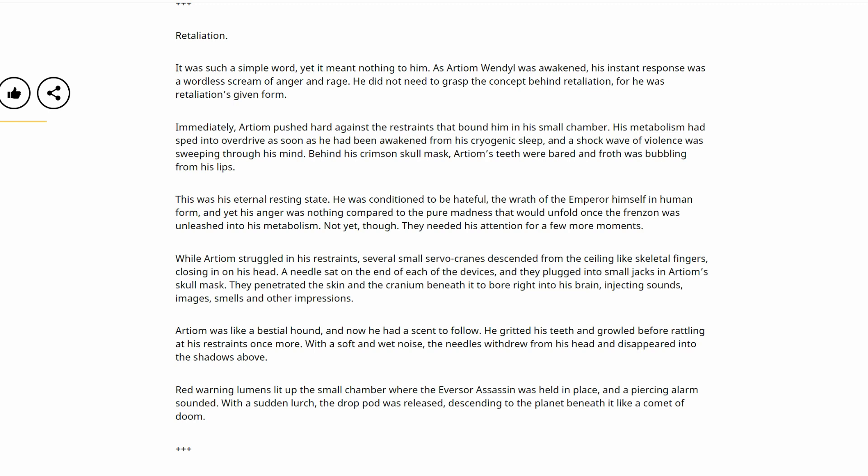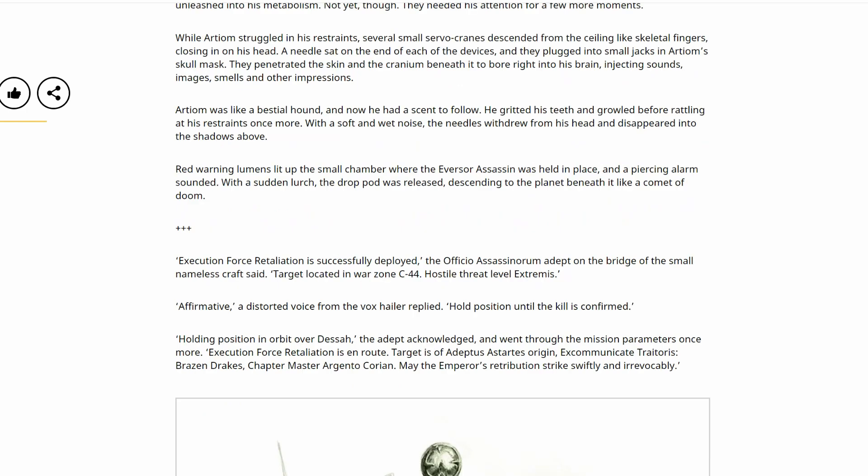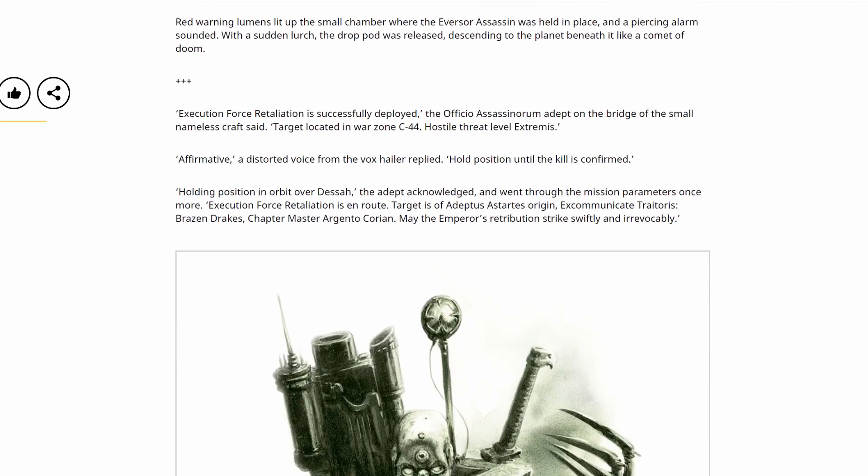Not yet, though. They needed his attention for a few more moments. While Artyom struggled in his restraints, several small servo cranes descended from the ceiling like skeletal fingers, closing in on his head. A needle sat on the end of each of the devices, and they plugged into small jacks in Artyom's skull mask. They penetrated the skin and the cranium beneath it to bore right into his brain, injecting sounds, images, smells and other impressions. Artyom was like a bestial hound, and now he had a scent to follow. He gritted his teeth and growled before rattling at his restraints once more. With a soft and wet noise, the needles withdrew from his head and disappeared into the shadows above. Red warning lumens lit up the small chamber where the Eversor assassin was held in place, and a piercing alarm sounded. With a sudden lurch, the drop pod was released, descending to the planet beneath it like a comet of doom.